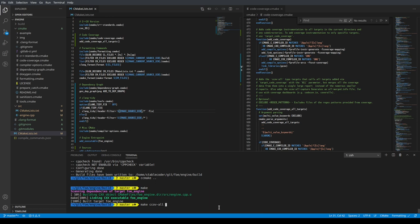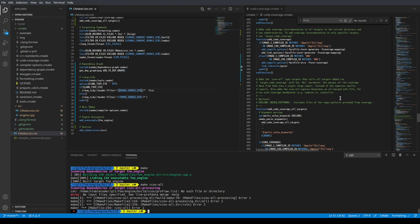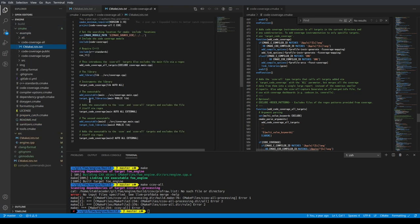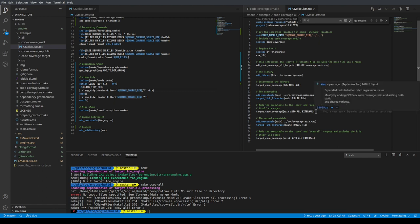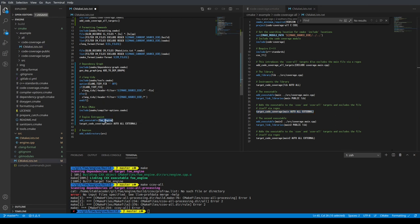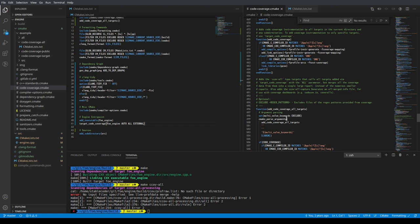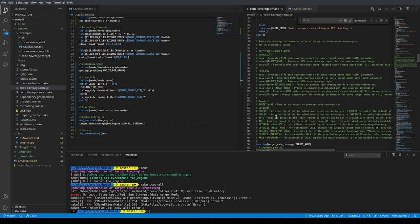We have 'ccov-all' but there are no input files yet. Looking at the documentation for 'target_code_coverage': there's an 'AUTO' keyword and an 'ALL' keyword. 'AUTO' adds the target to the ccov target so it can be run in batch. 'ALL' adds it to the all target. Let me apply that to the engine executable.